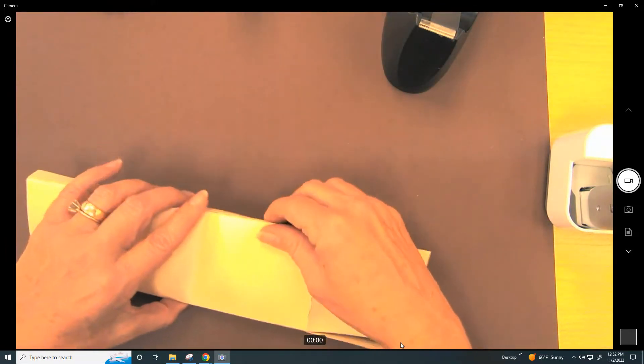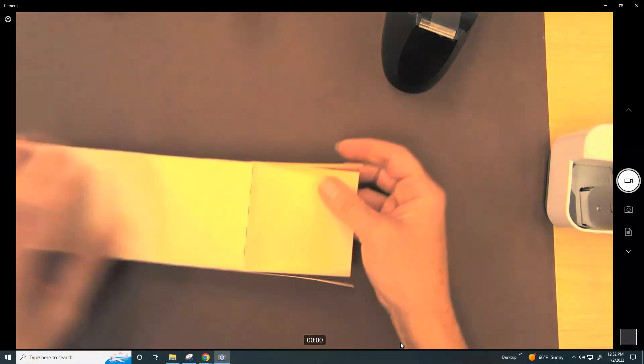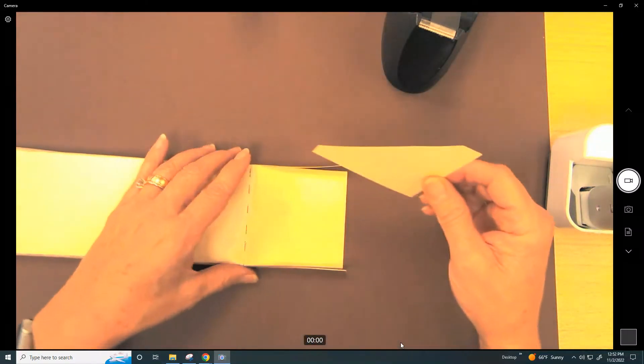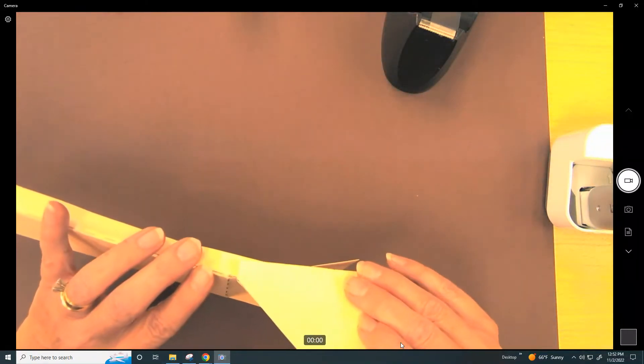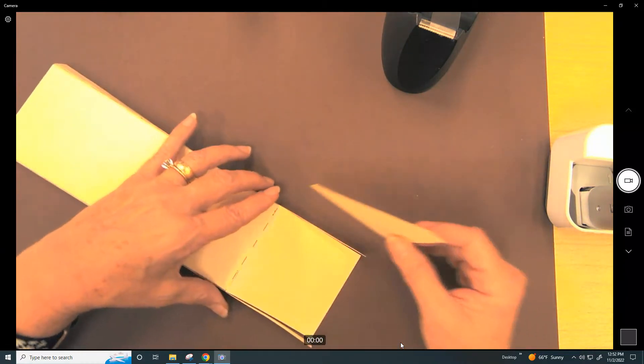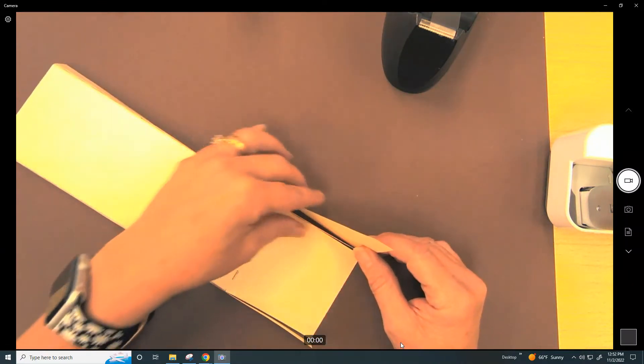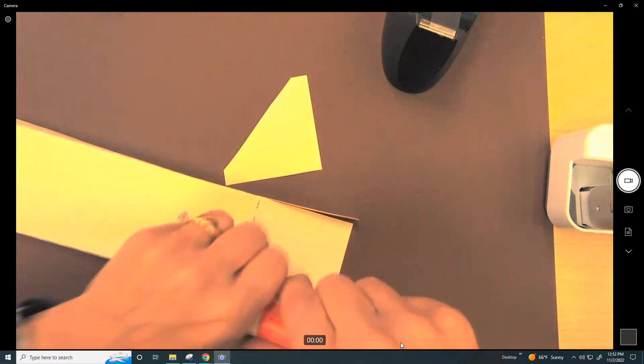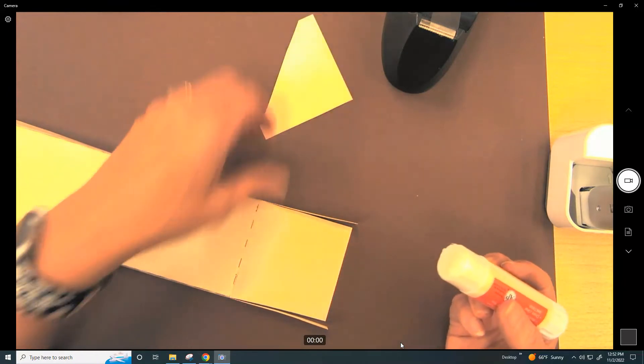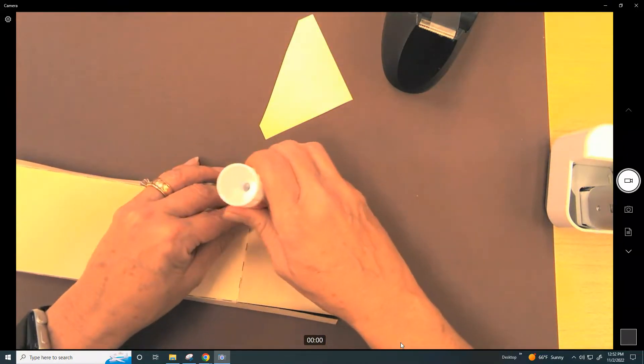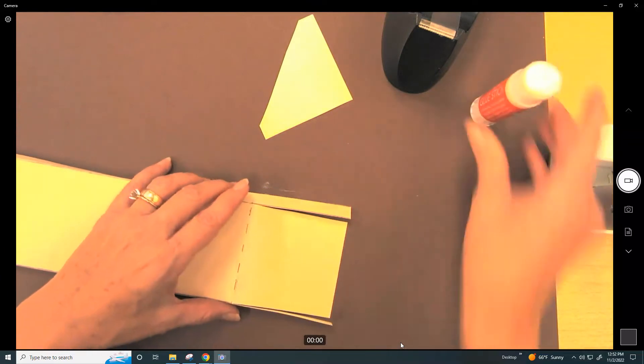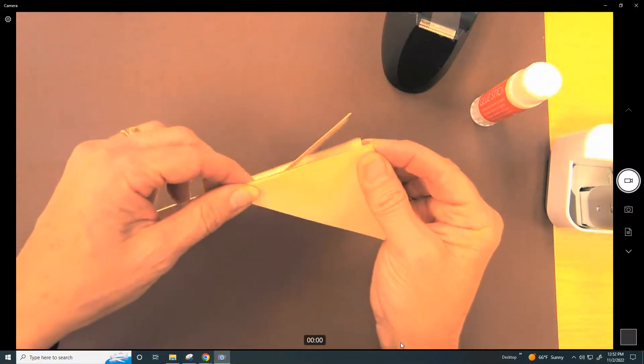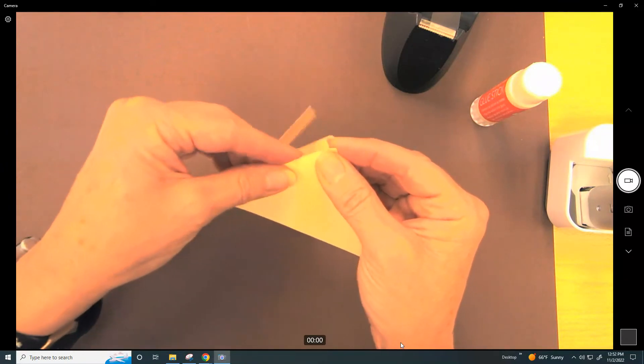Okay, so first thing we're going to do is take our fin, and we can either attach it to the outside or to the inside. Notice that the fin angle is pointing forward, so you can either use your glue stick to do that. I'm just going to put some glue on this piece right here, and I'm going to take my fin and attach it here.